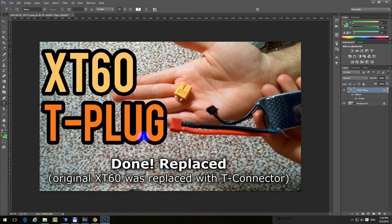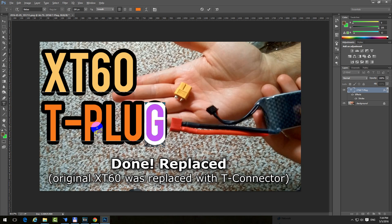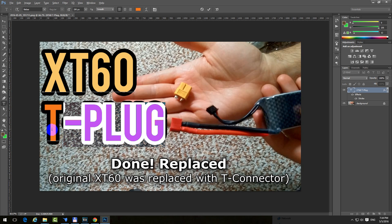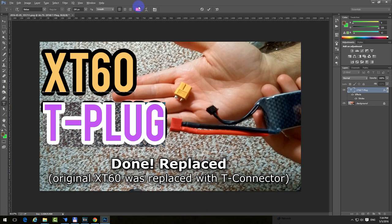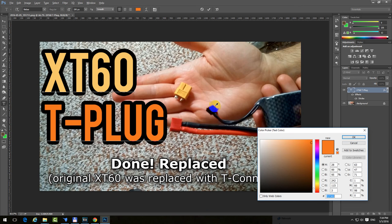Let's do the same thing with this one. Click inside that text. Select that text. Go up here to the color. Left click on it. And instead of this one, we will go to this one.